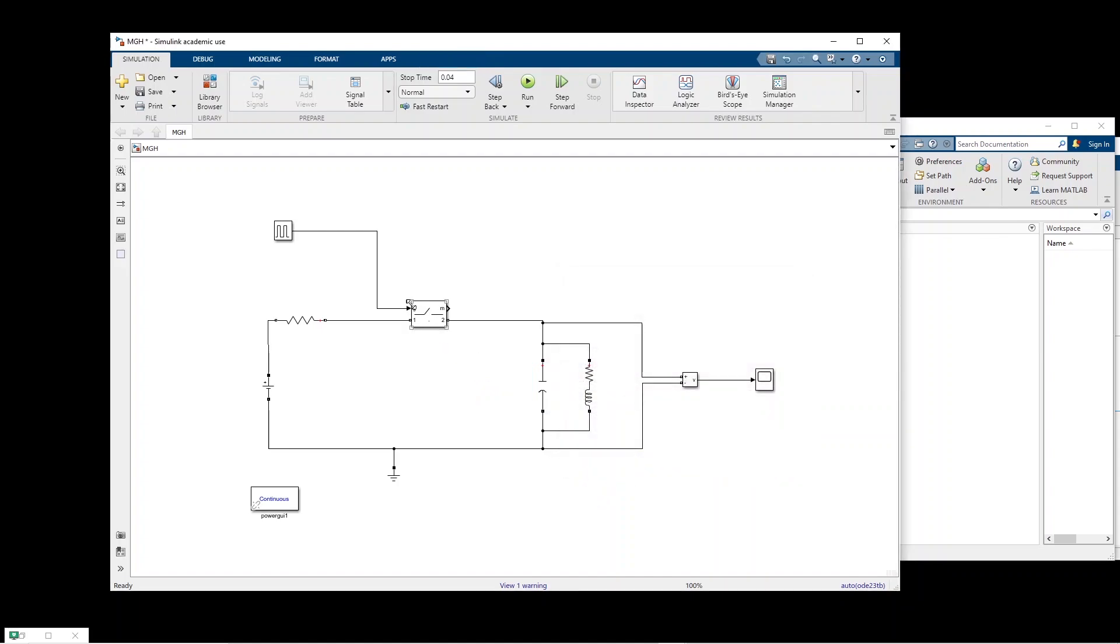So when we turn it on, basically the inductor and capacitor will be charged and when we switch it off we have an oscillation inside this RLC circuit and we are interested in the voltage across this RLC circuit.